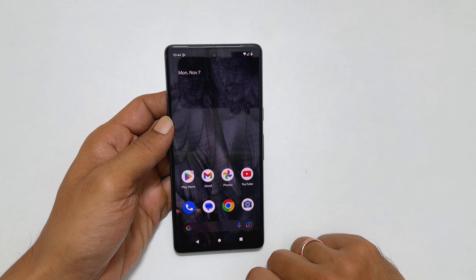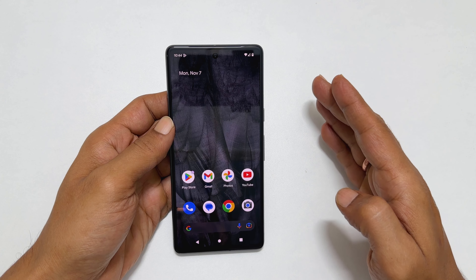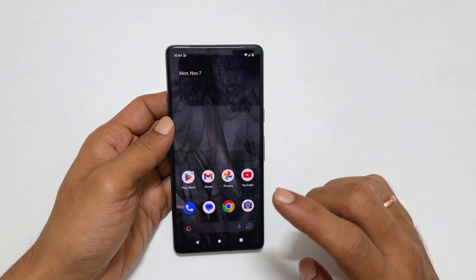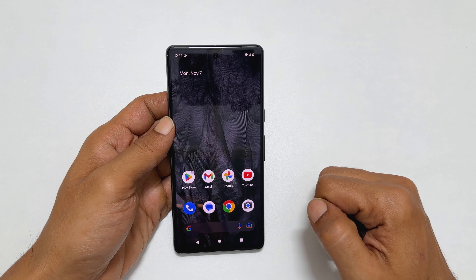If you prefer the on-screen navigation buttons, then there is an option to change it. So, let's get started.